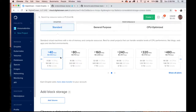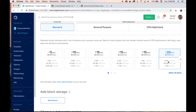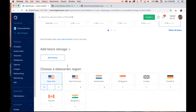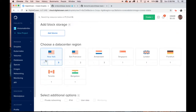For server size, this is important — we're going to go with the $20 a month, four gigabyte size. This is big enough to run Wikibase, the query service, Quick Statements, and all the other pieces that come with it. Pick a region that's near you; I'm just going to pick region three.